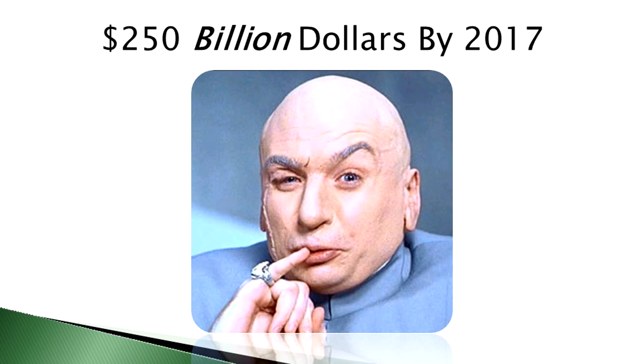Gartner Research has declared that the global cloud market will expand to $250 billion by 2017.